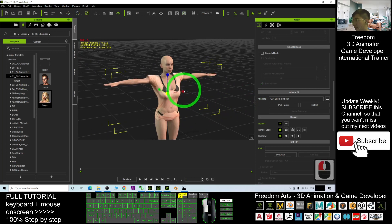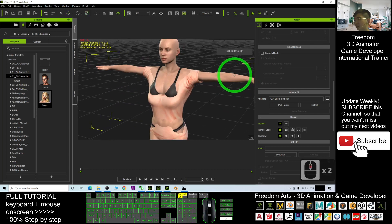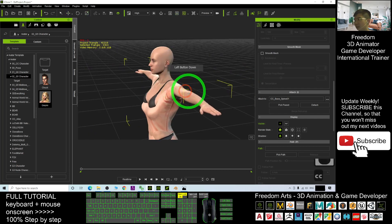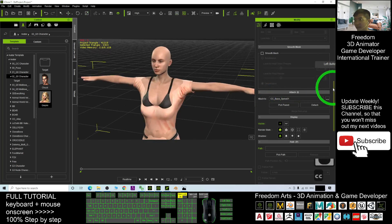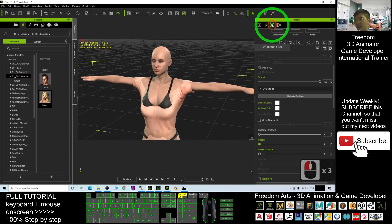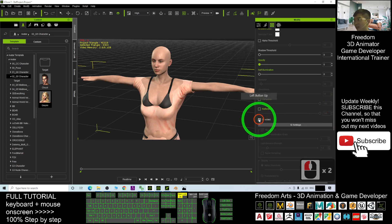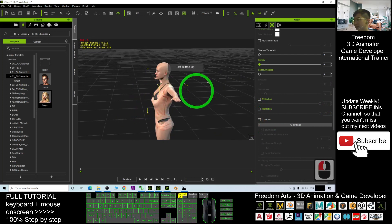Make sure the shirt fits the avatar's body. First, fit the sleeves. Click on the mesh and make sure both sides are ticked.